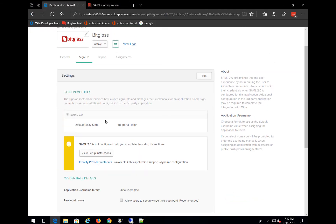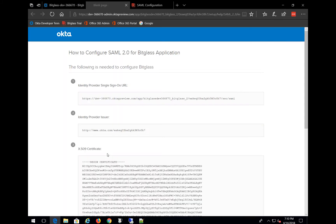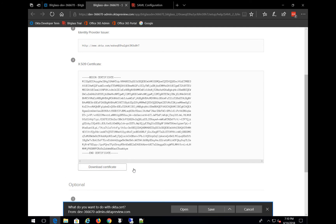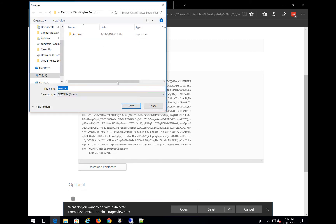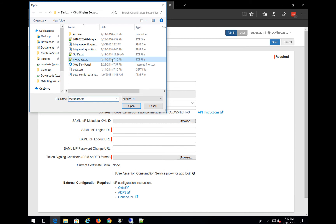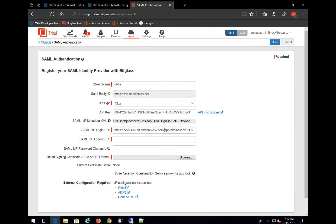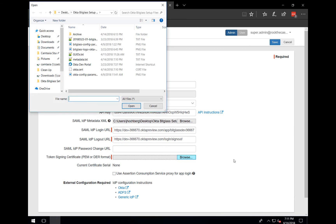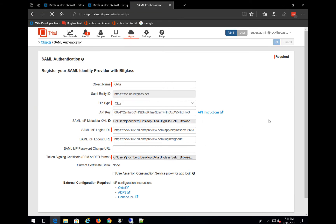And then we also need the Okta signing certificate, so we'll do that by clicking View Setup Instructions, scroll down, click on Download Certificate, and we can simply use the default name. We'll come back over to the Bitglass admin console and browse and select the metadata to import that file. Notice that will automatically populate the login URL. The logout URL is the same base URL, except we'll append /login/signout/ with a closing slash. We'll leave the password change URL blank, but we'll click on Browse and point to the Okta signing certificate we downloaded just a few moments ago, and then Save to capture all of our work.